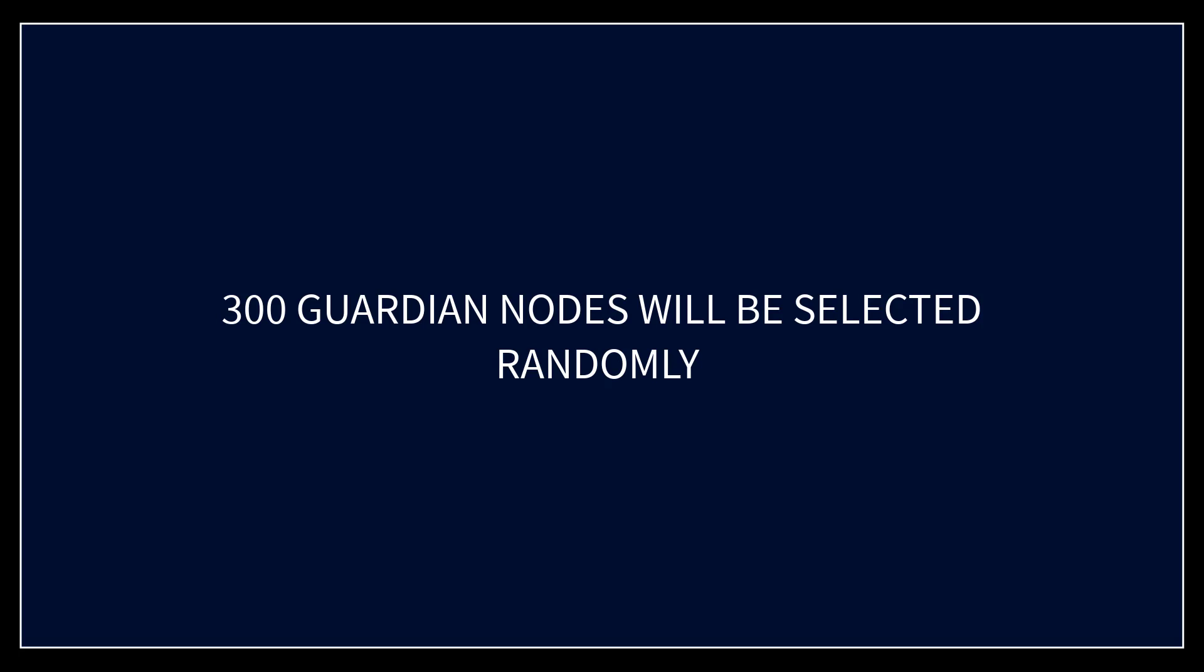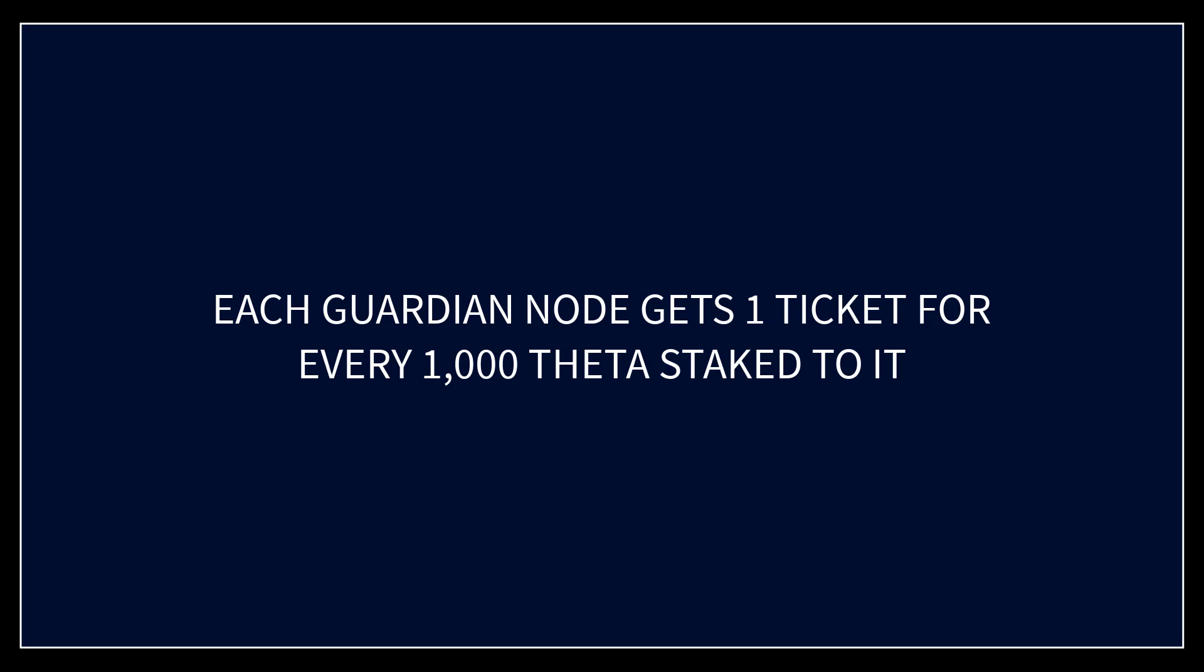Think of it this way: a guardian node gets one ticket for every thousand theta that are staked to that guardian node and those tickets are thrown into a hat. So every guardian node essentially has a ticket for one thousand theta that are staked to it.